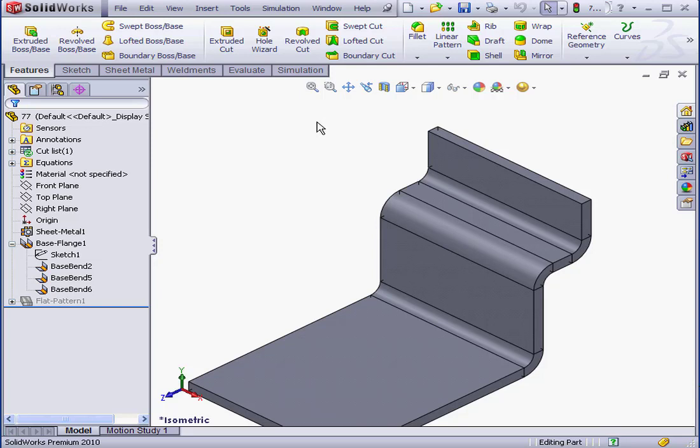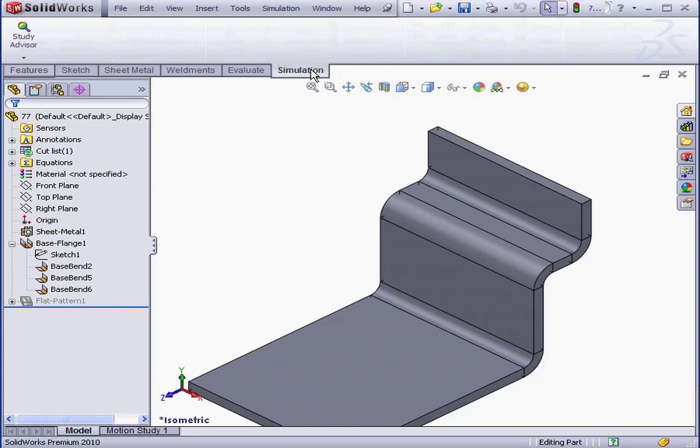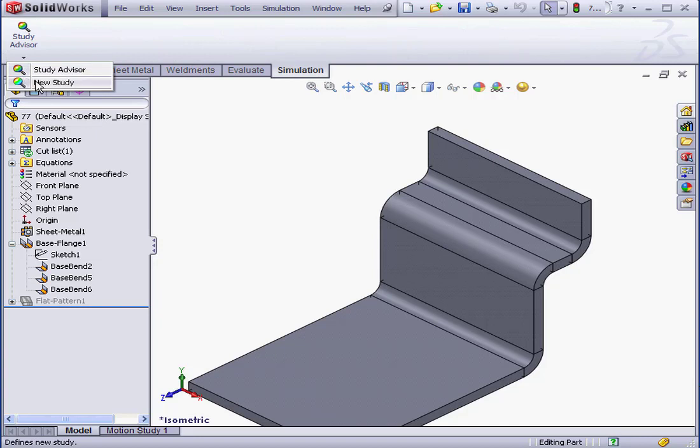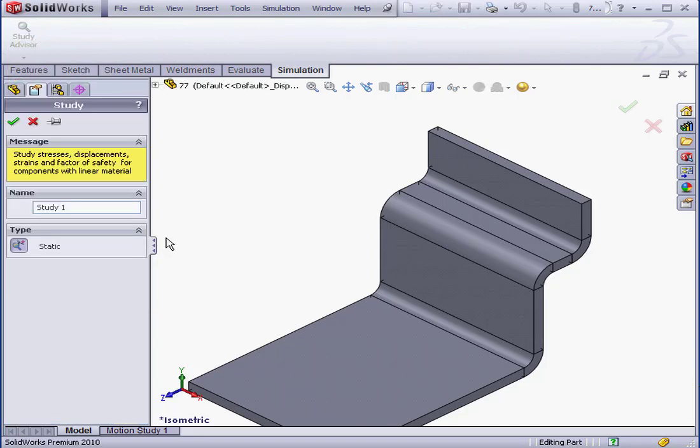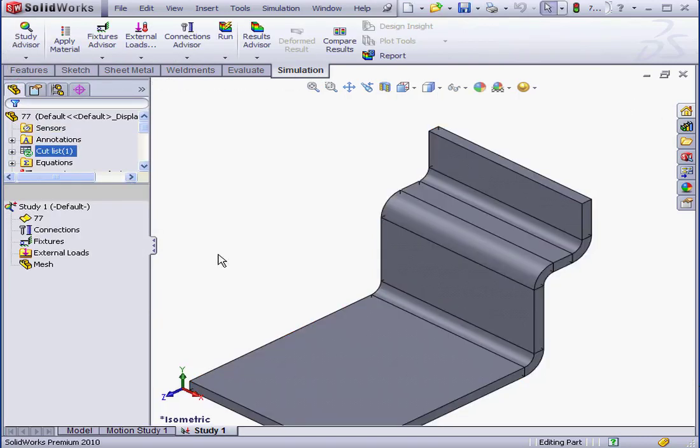In my graphic area, I've got a sheet metal part. Let's begin by going to the Simulation tab. Let's start by creating a new study. Study Advisor submenu, New Study. Let's accept the default parameters, OK.